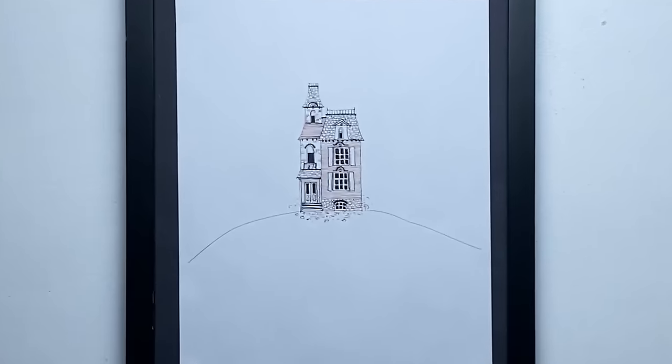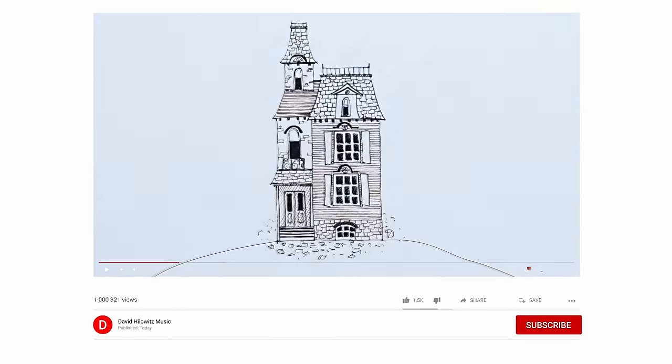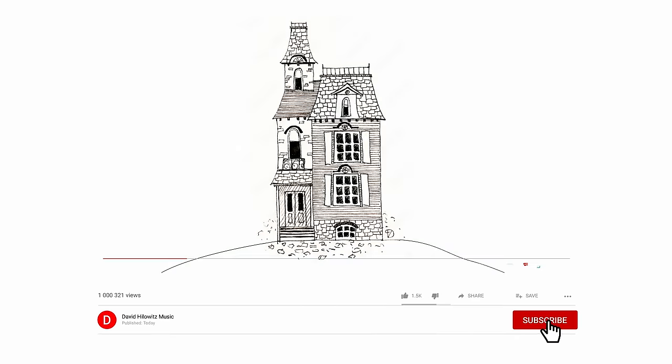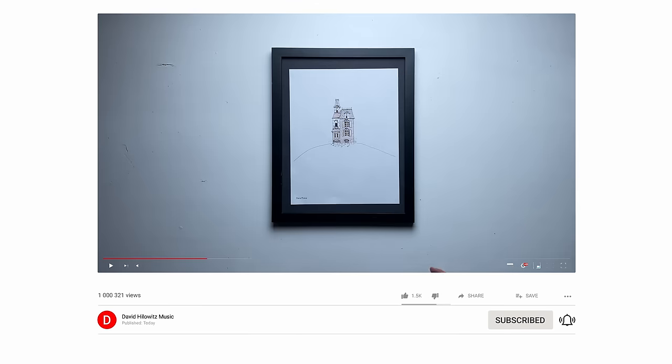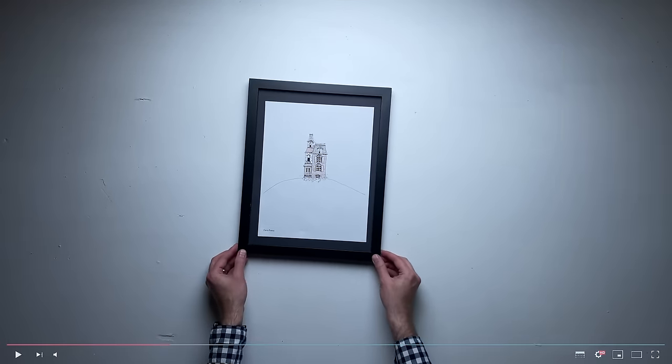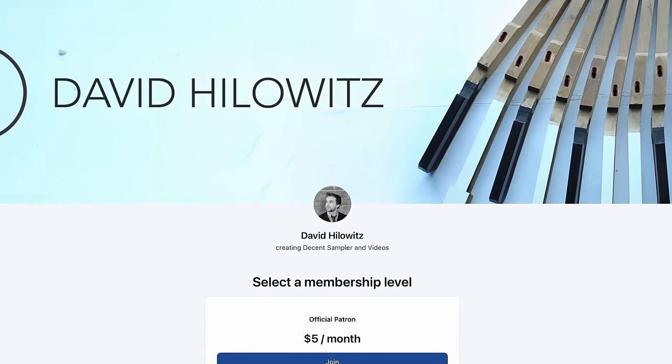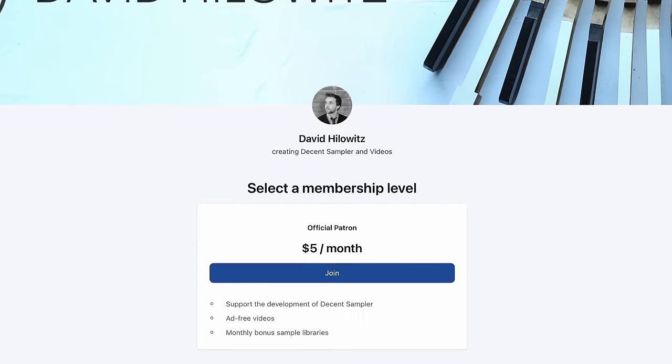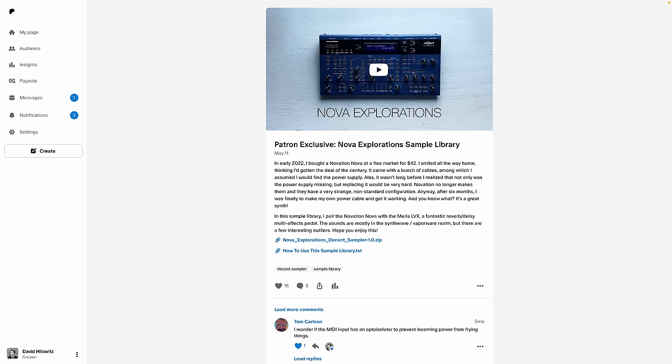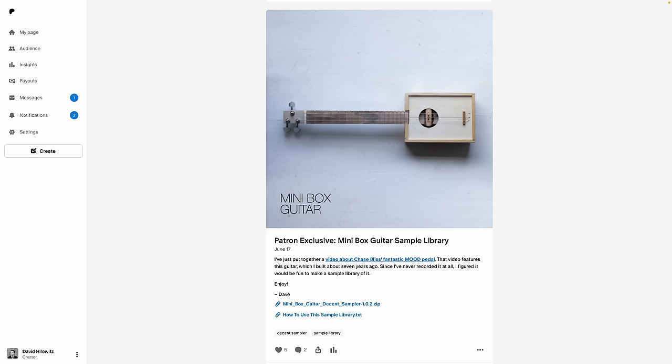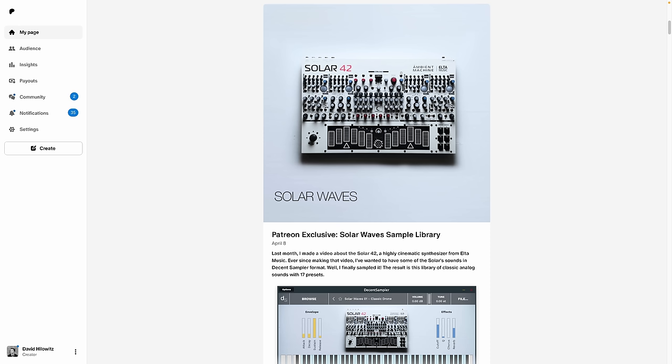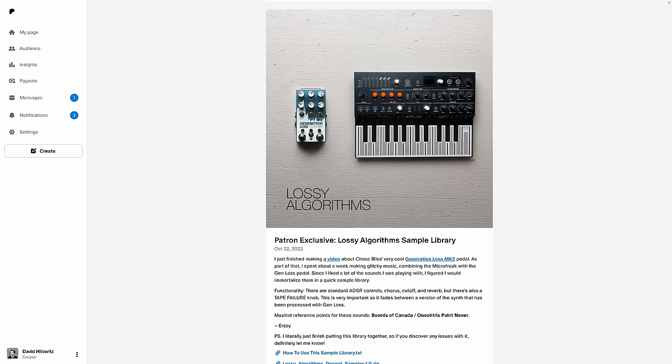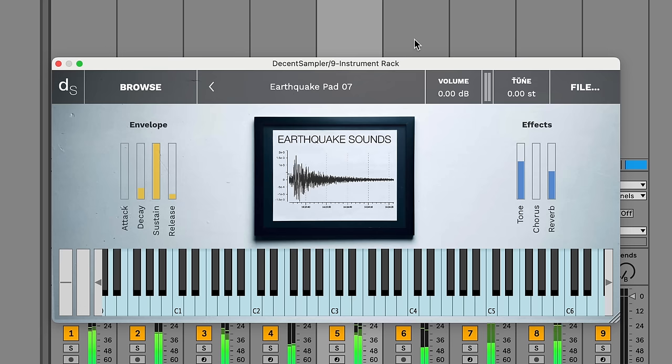If you enjoyed this video, it'd be great if you could give it a thumbs up. Also, if you haven't subscribed yet, now is a great time. I've got a bunch of new videos on the way. Another great way to support this channel is by joining the Patreon. It costs just $5 a month, and every month you'll get an exclusive sample library just for patrons. The last one was a Solar 42 sample library, which I used to make the intro music for this video. Okay, I think that's it. See you soon!